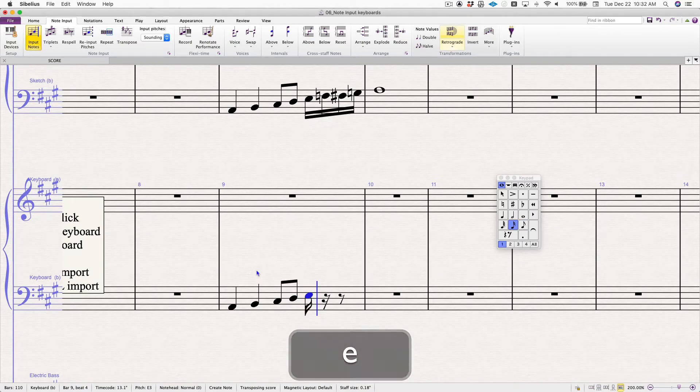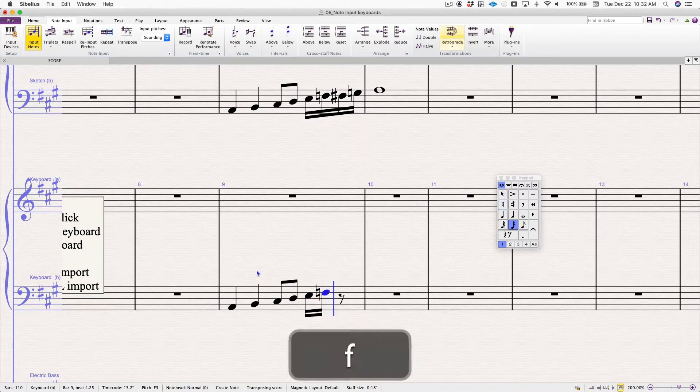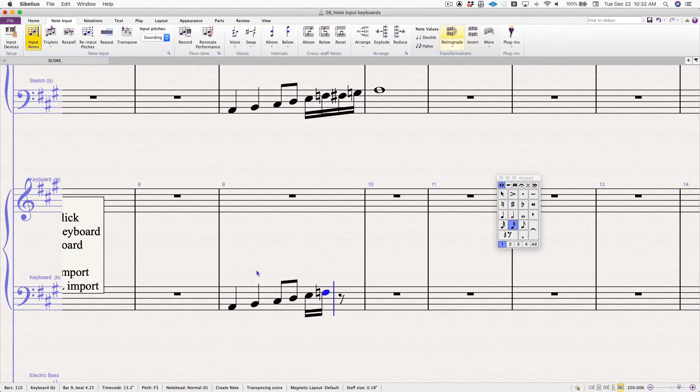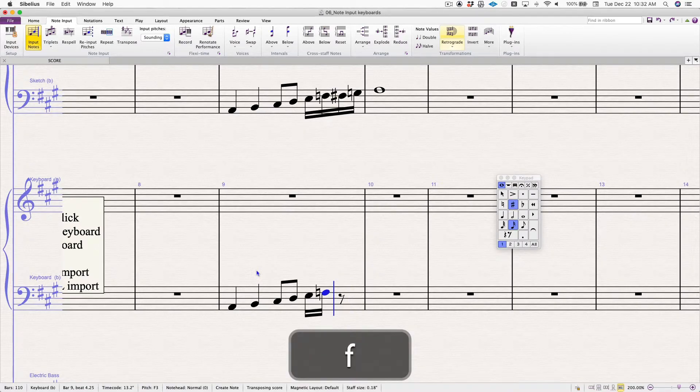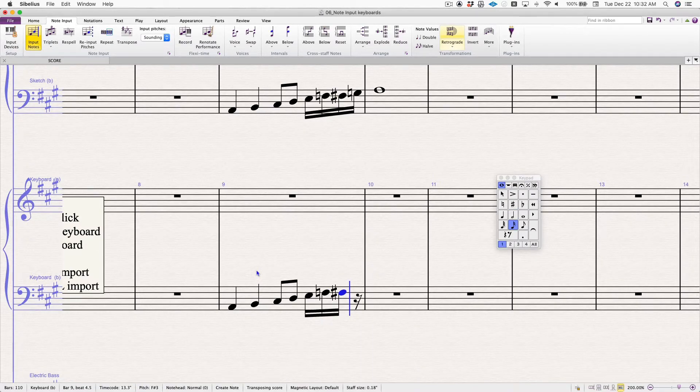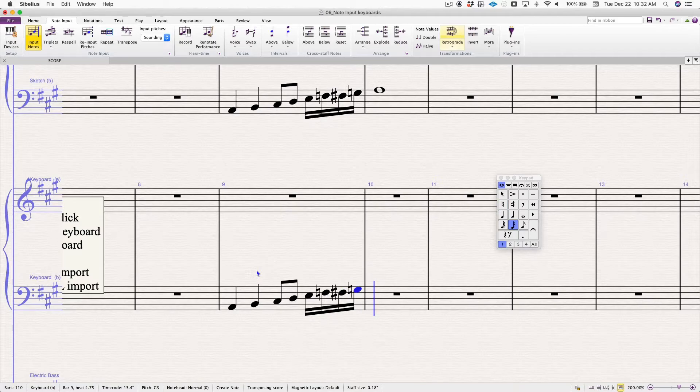I'm going to change to sixteenths. E. I select F natural because it's out of the key signature. And we're going to go to F sharp, F sharp, and then G natural, and then A.